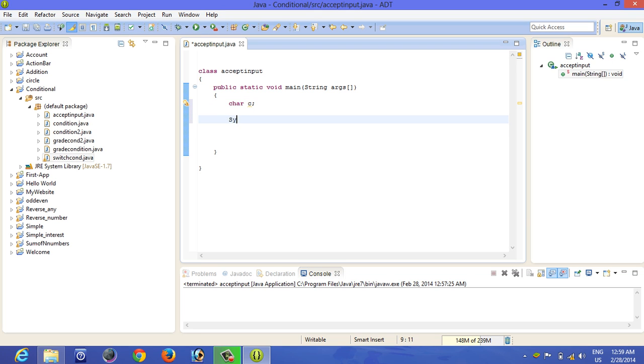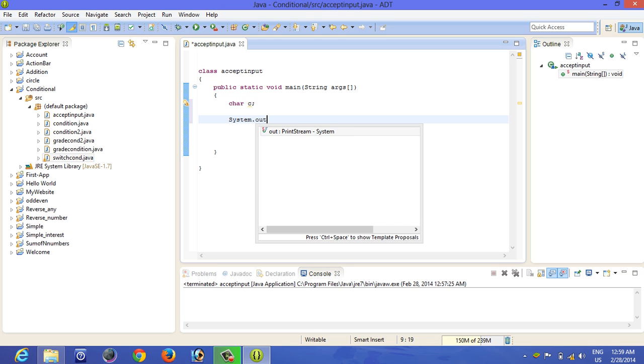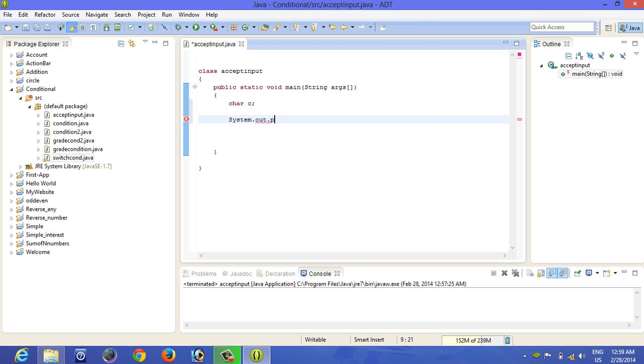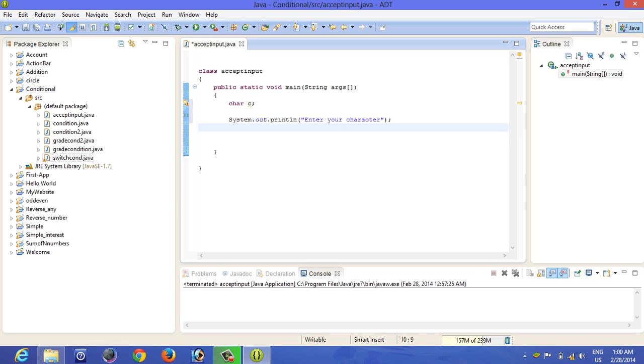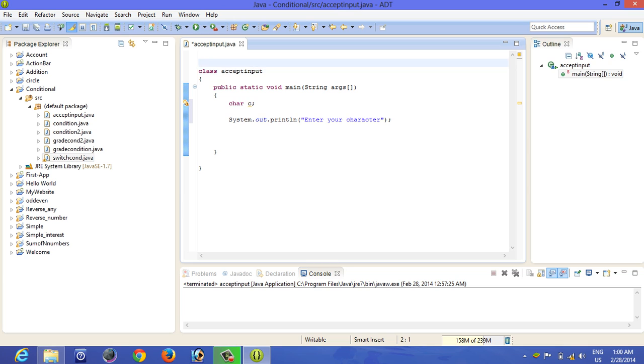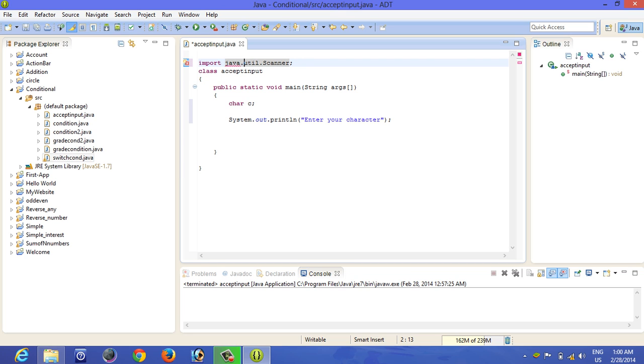And type System.out.println, 'Enter your character'. Okay, so before we start accepting character input from the keyboard, you have to import java.util.Scanner. Without using Scanner, java.util.Scanner, you cannot accept input from the keyboard.